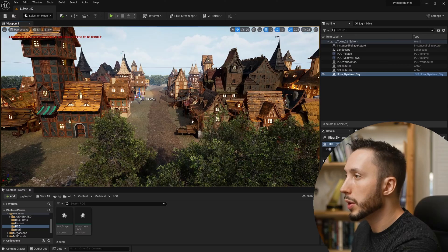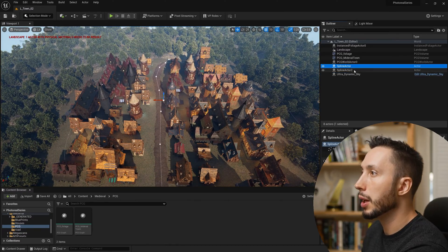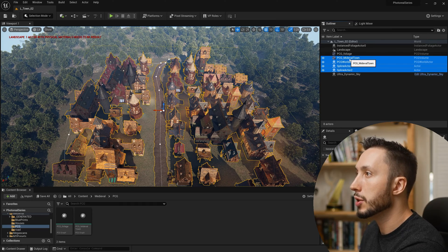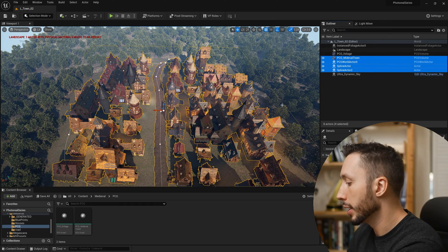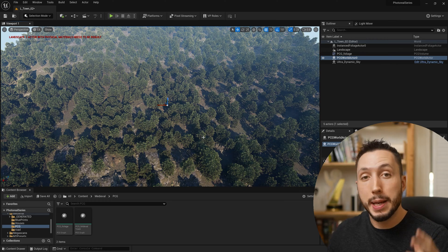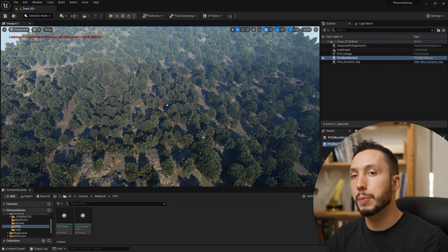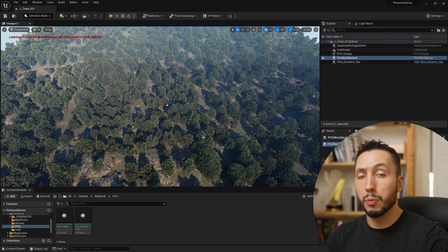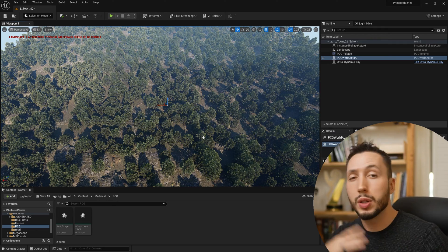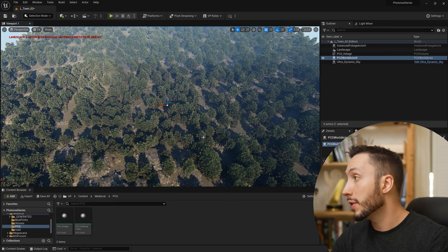If you're new to PCG and you want more of a beginner's guide, I will link that video below. So here's the town we're going to be building. I'm going to come over here to the spline actors and the PCG actors and delete them. I have already set up a PCG volume inside of this level to spawn the forest that's going to be around this medieval town, and if you'd like tutorials on how to do that, I will link that below this video as well.